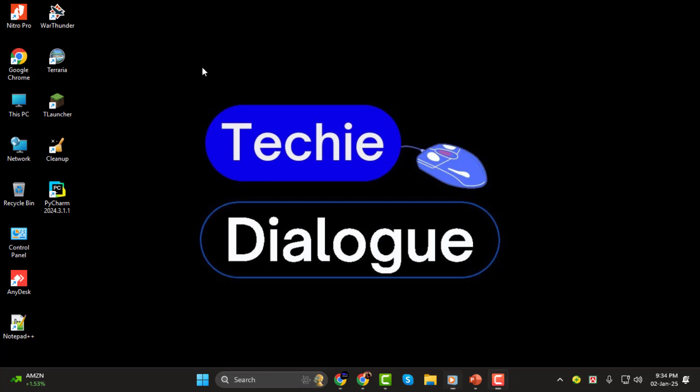And remember, if you like our content, hit that subscribe button to stay updated on all our tutorials.